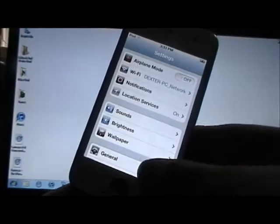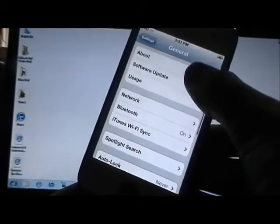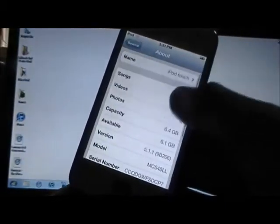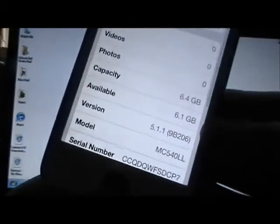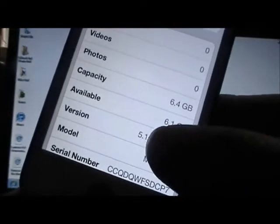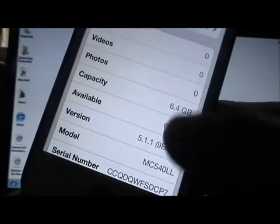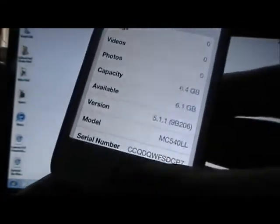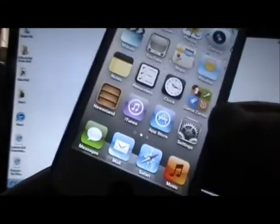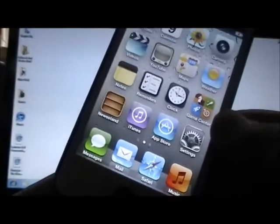by going into Settings, General, About, and look at your version. Make sure it does say 5.1.1, as you can see mine does. And I don't have Cydia, as you can see, and I'm going to show you how to install it.